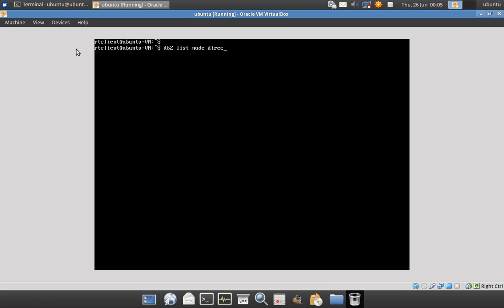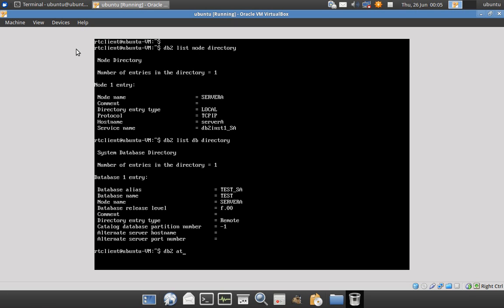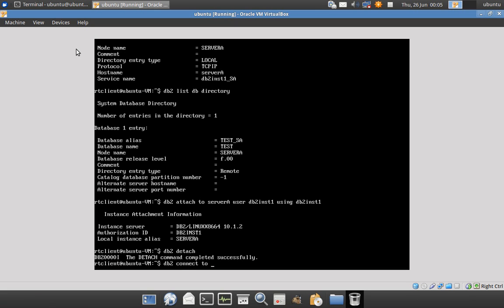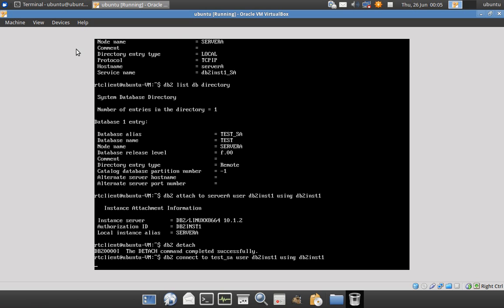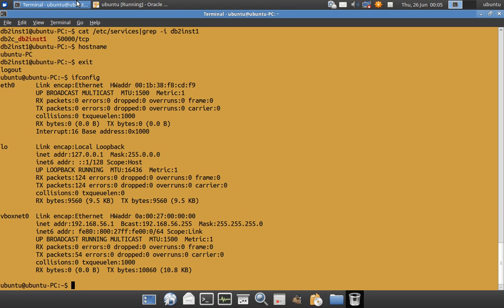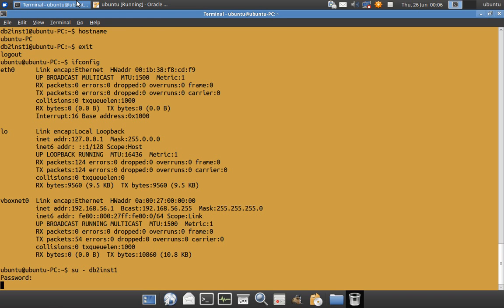Now running 'list node directory' will list the cataloged node, and 'list db directory' will list the cataloged database. You can then attach to the instance with: 'attach to server_a user DB2INST1 using DB2INST1' — the instance attachment should be successful. Then you can detach, or connect to the database with: 'connect to test_SA user DB2INST1 using DB2INST1'. Once the connection is established, I'll show the connection from the server side.